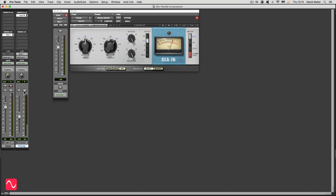So there we have it, parallel compression on vocal. I'm David Mellor, Course Director of Audio Masterclass. Thank you for listening.